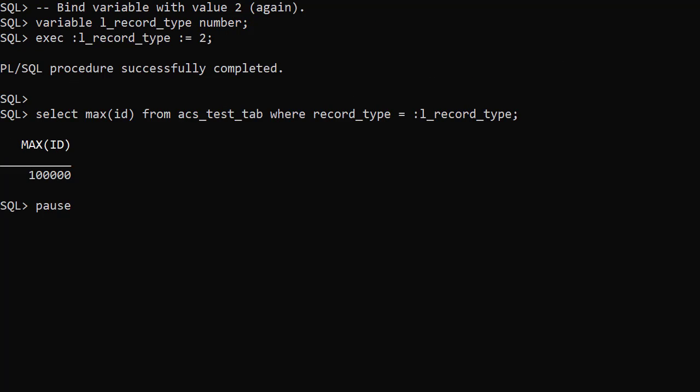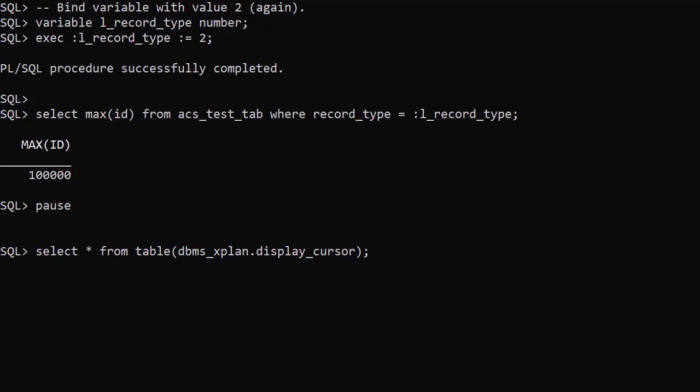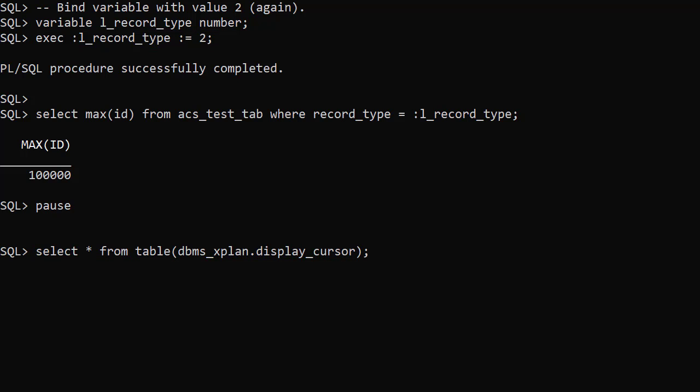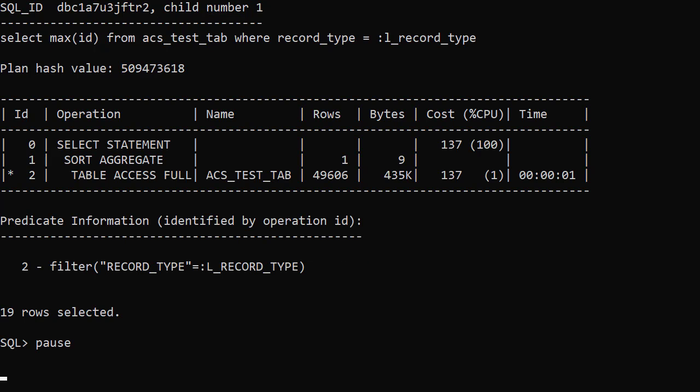We run the test using the record type of 2 for a second time. We check the execution plan. This time the execution plan is different. The database has used a full table scan to get the rows, which is a much better option when the record type is 2.